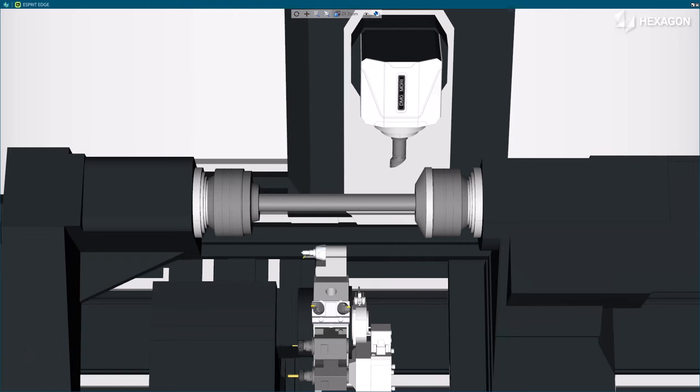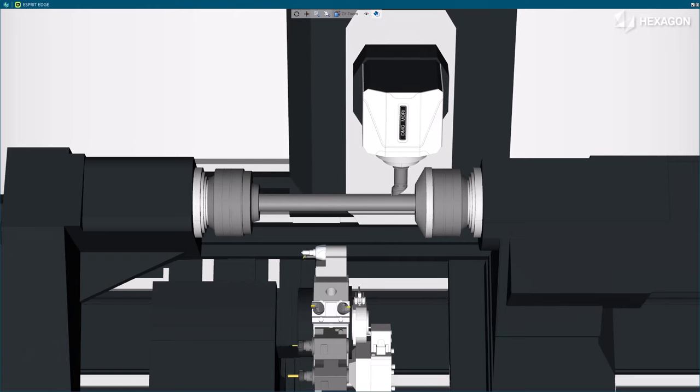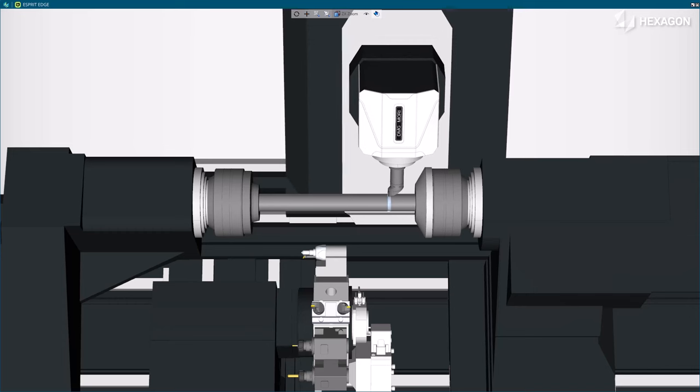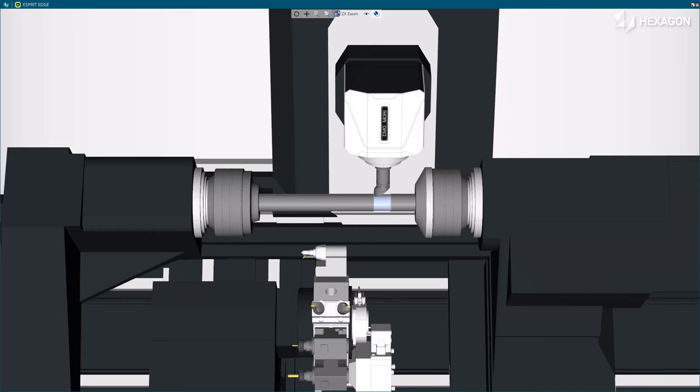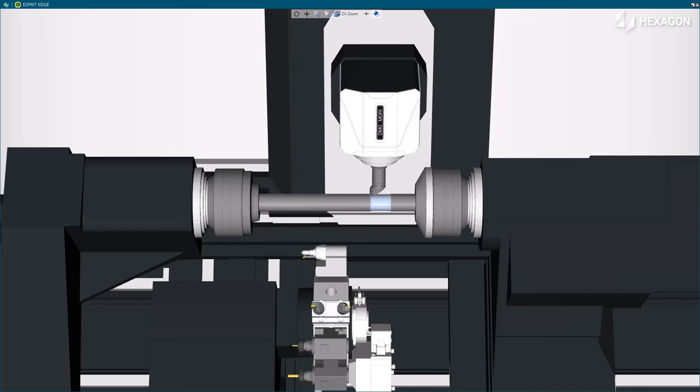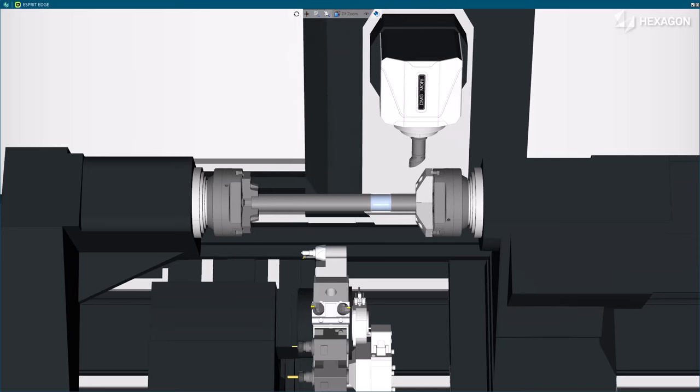This functionality simplifies programming with selectable reference positions. A more accurate digital twin also gives you more flexibility at the machine with higher quality G-code.